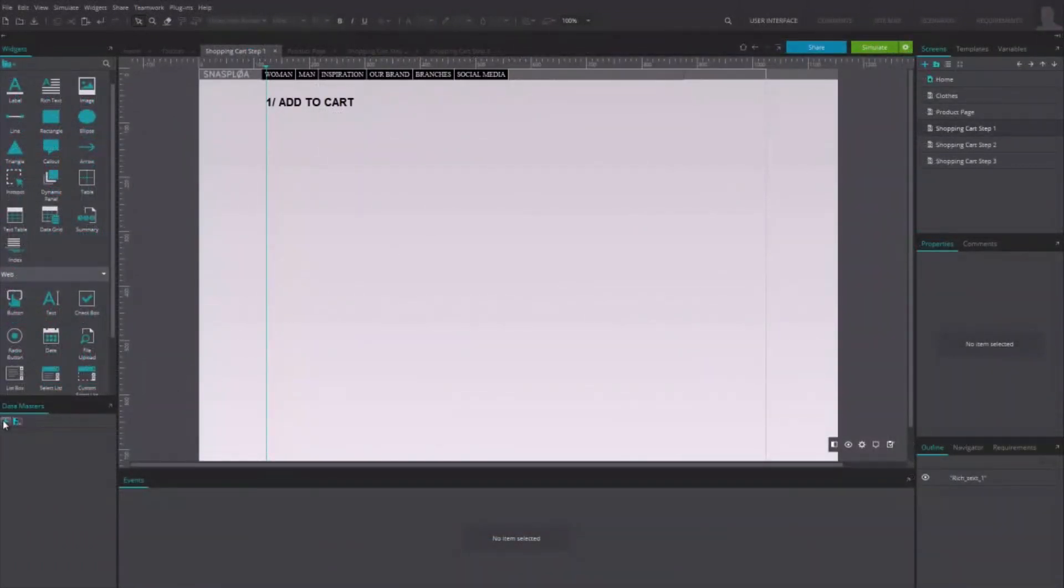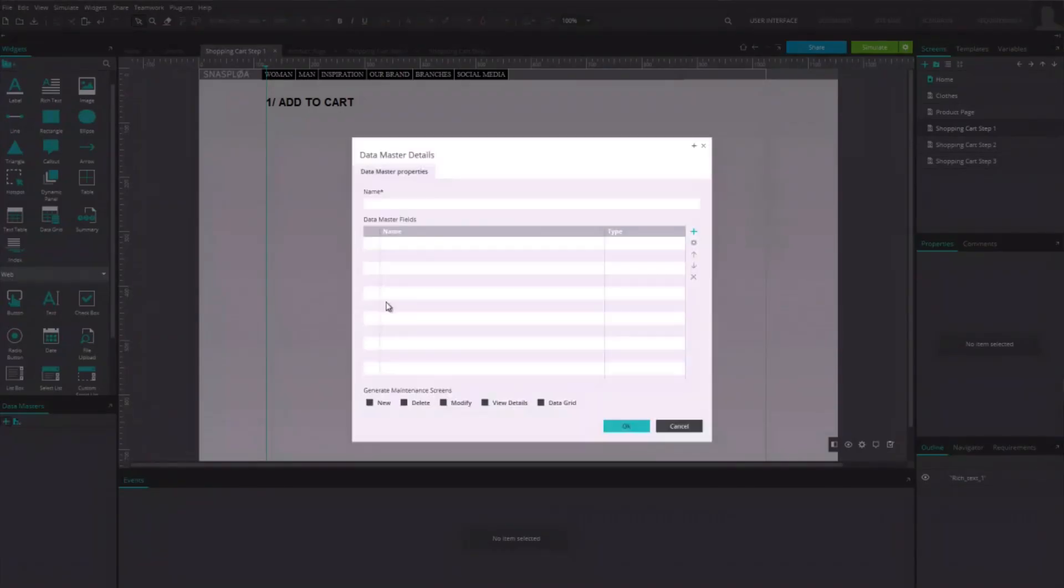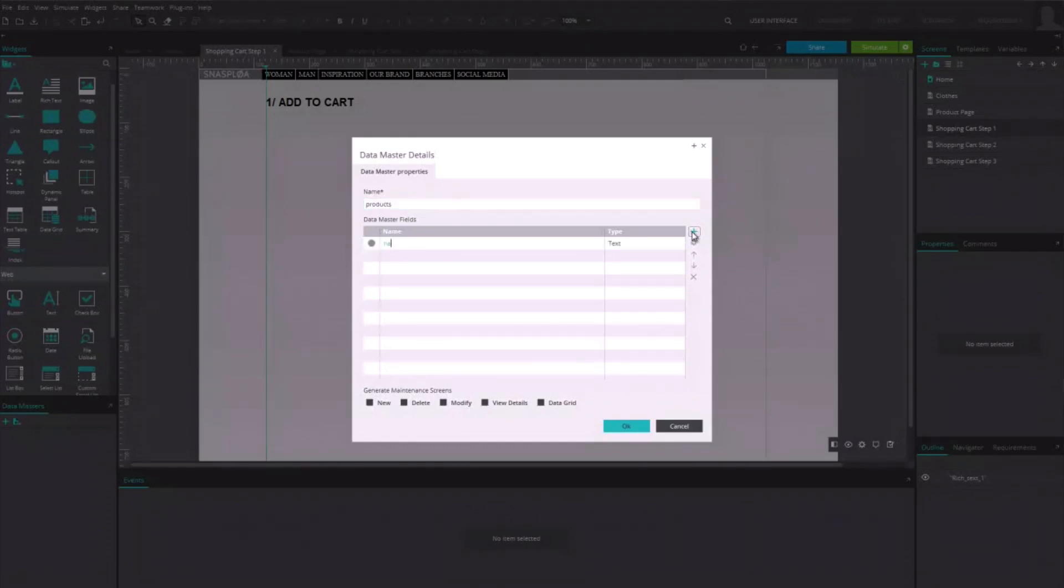First, we need to create a data master. We call it Products, as it will list all the products. Put a name, price, description and photo as attributes.